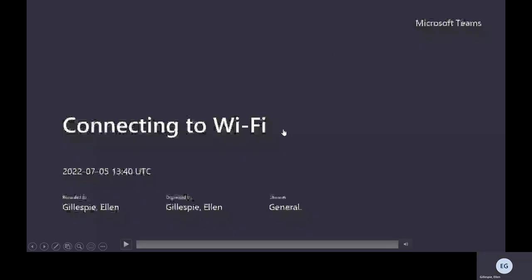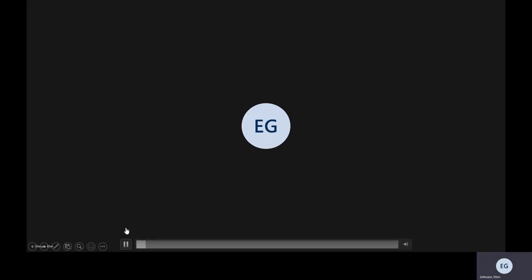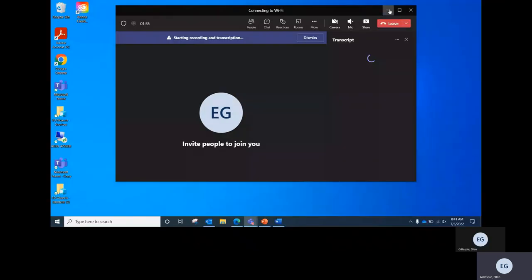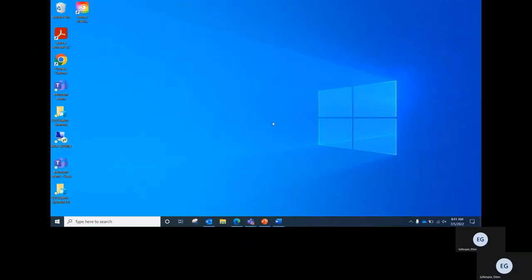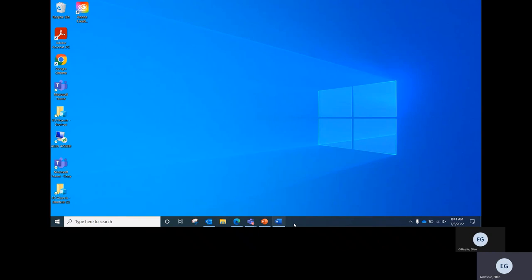We have a short video tutorial on how to find networks to connect to Wi-Fi. This is going to be for computers that have Windows on it — unfortunately, we don't have one for Apple. So we're here at the home screen, and we're going to want to scroll down to the bottom of the screen where the taskbar is. This is the taskbar, and you're going to want to find the icon that has the stair-step design on it and click on it.